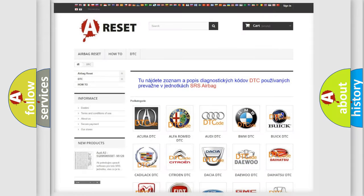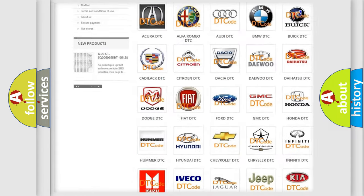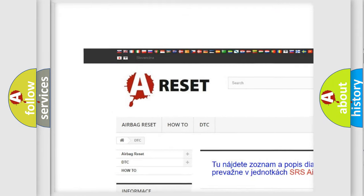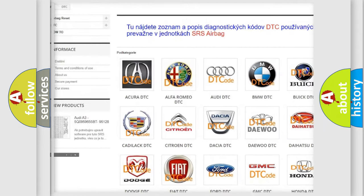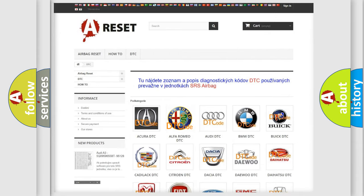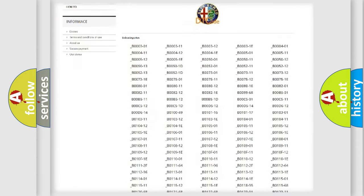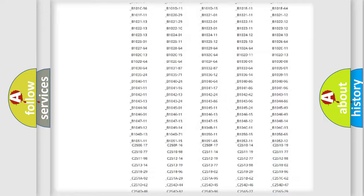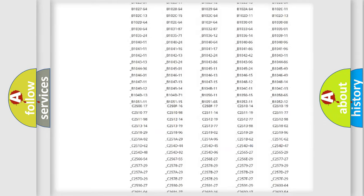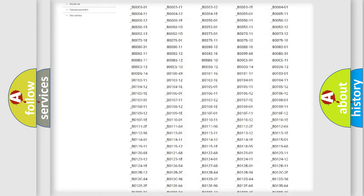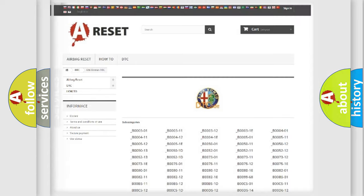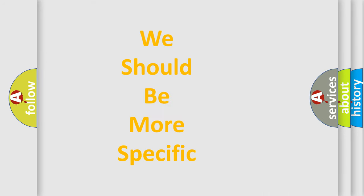Our website airbagreset.sk produces useful videos for you. You do not have to go through the OBD2 protocol anymore to know how to troubleshoot any car breakdown. You will find all the diagnostic codes that can be diagnosed in Alfa Romeo vehicles, also many other useful things. The following demonstration will help you look into the world of software for car control units.